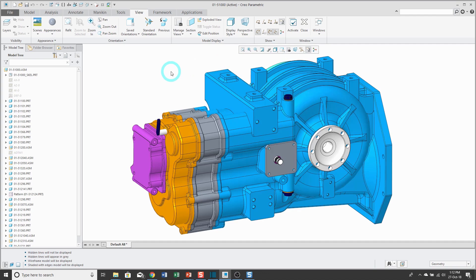You could hide components, but sometimes you want to see the outline of those components. What would be helpful is if you could apply shading to some components, hidden line to others, and wireframe to others. That's what a style state does.